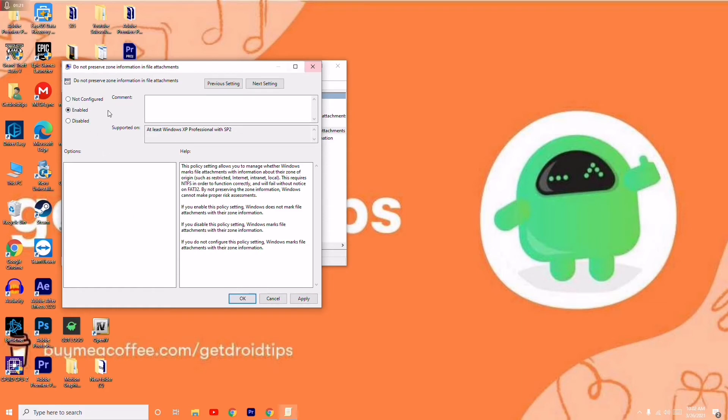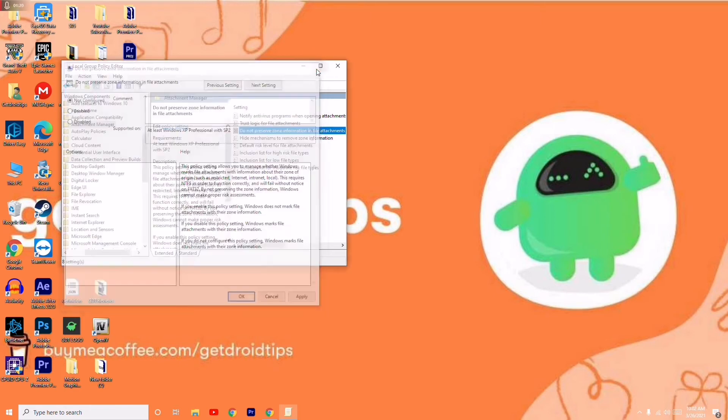Right now I'm not having issues so I'll be keeping the same. For those who are having the issue, just change this to Enabled and go for Apply and OK.